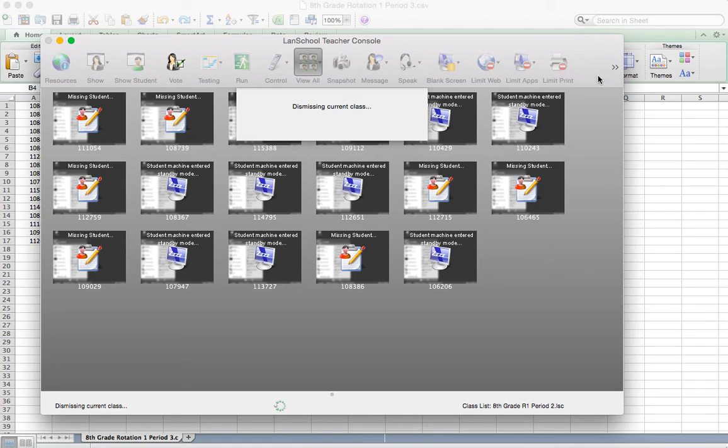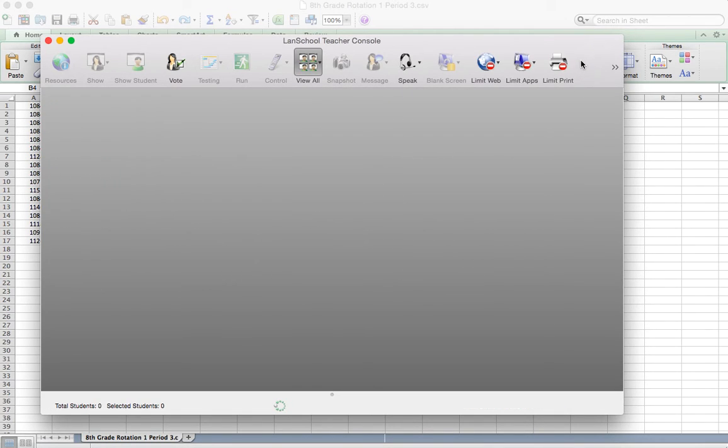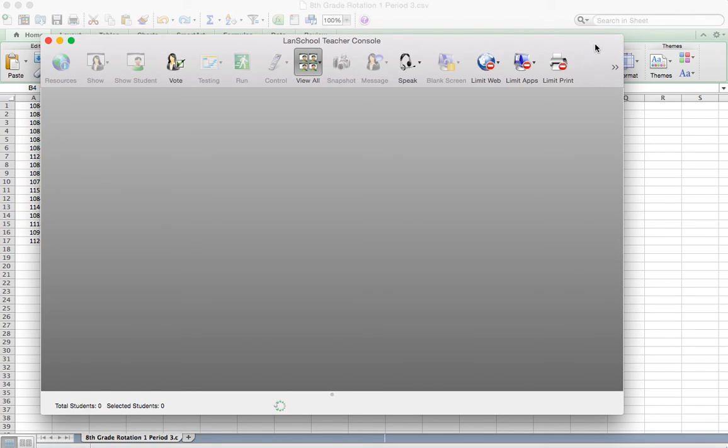All right, so I'm going to make another video here, and you can see a few tools that you can use with LandSchool and how you can really utilize some of the features that are available with LandSchool.